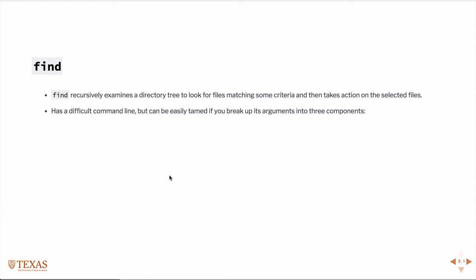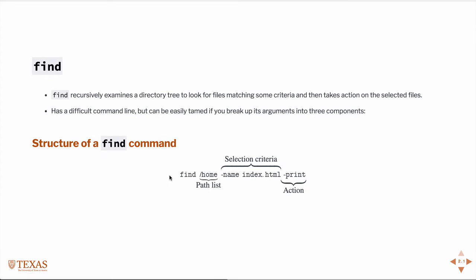Find in and of itself can be used to almost be a program because essentially you're going to find some files and then take action on those files. You can do this all from the command line. And it can be a little finicky, but basically you want to break up the find command into three groups.